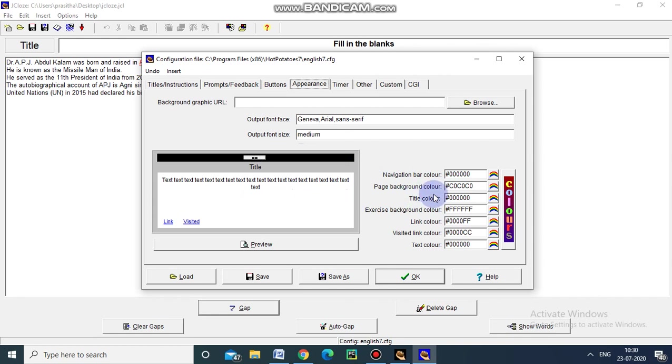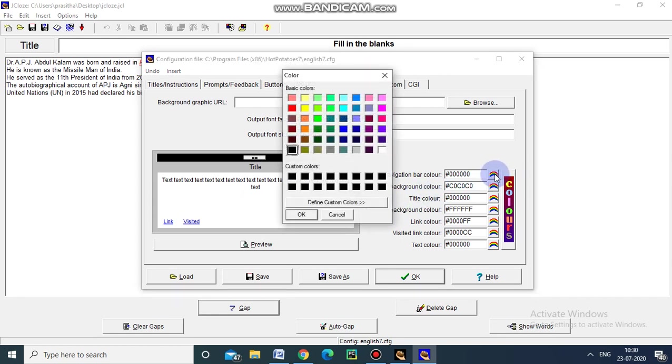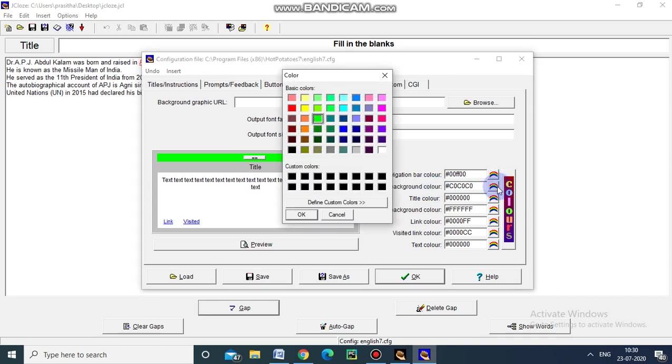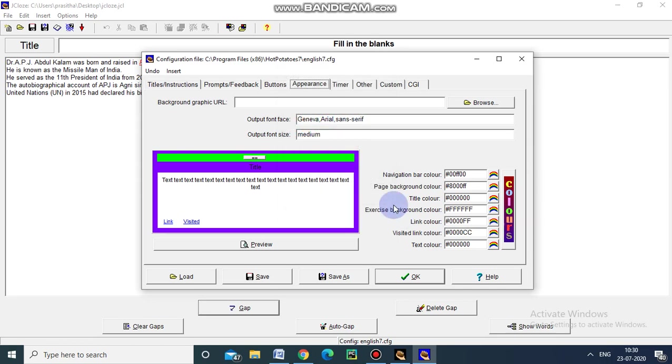Fill in the blanks page. And now I am going to select the color. I have choosed green for the navigation bar. And for page background, again I am selecting this color.